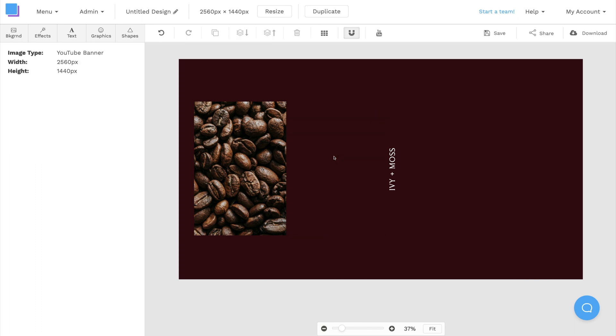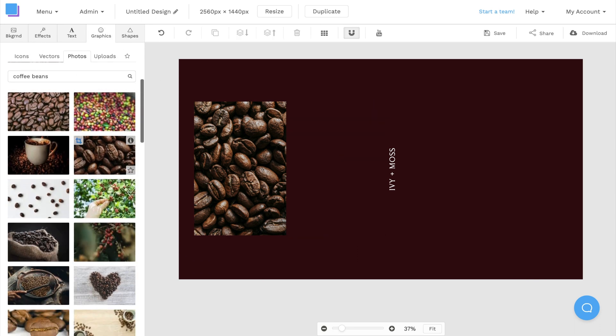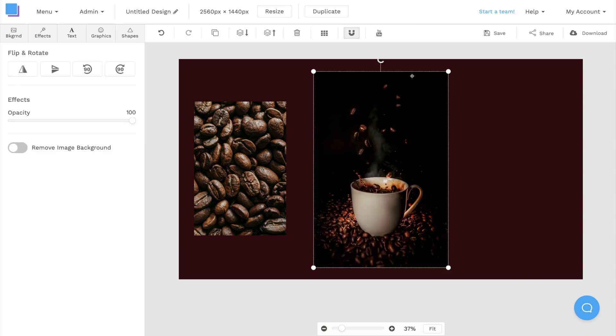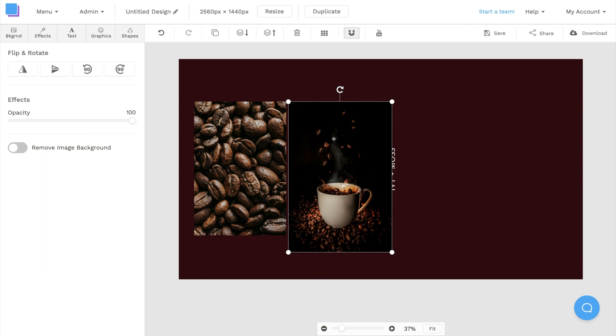Now I can repeat the same steps with the second image, and I'll take my time to line up the images perfectly.